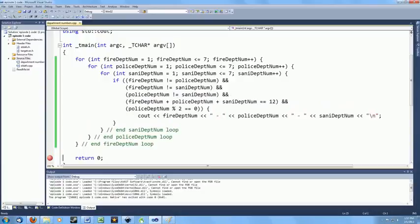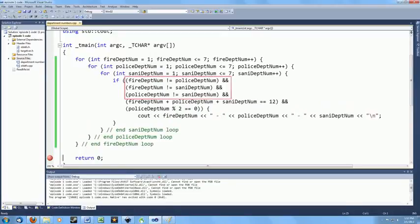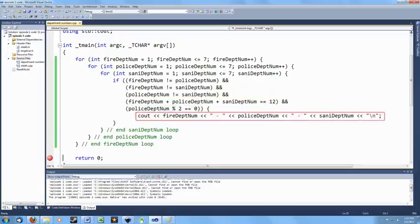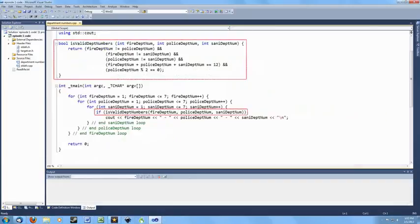As you can see, we generate every permutation of three numbers 1 through 7, but then check to see if the numbers are different. The sum of the numbers is 12 and the police department number is even. Another advantage of this approach is that we could turn the checking into a function, dividing our labor and making the program a lot easier to read. Now it looks like this.